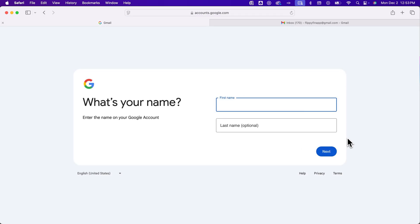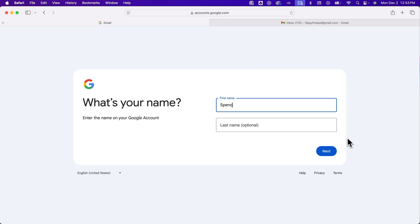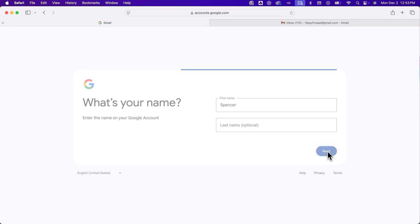Once you click next on the phone number, it might ask you for a name as well. So type in a first name and click next.